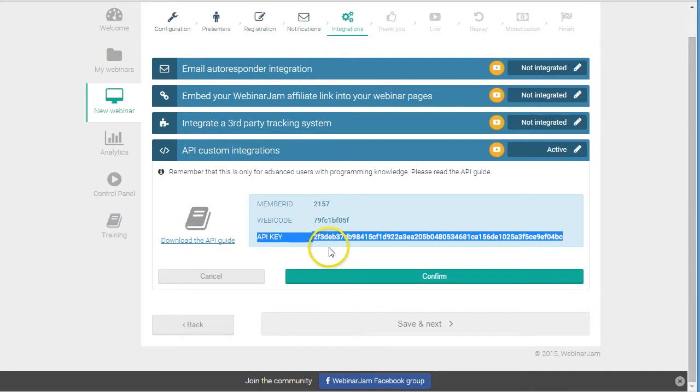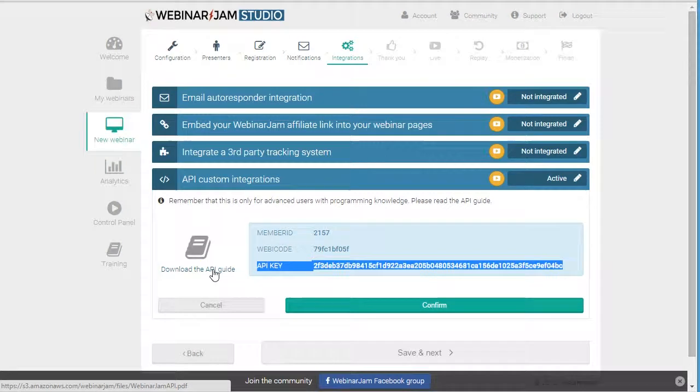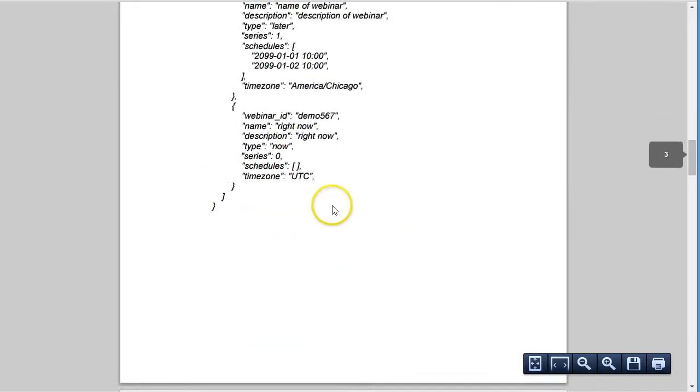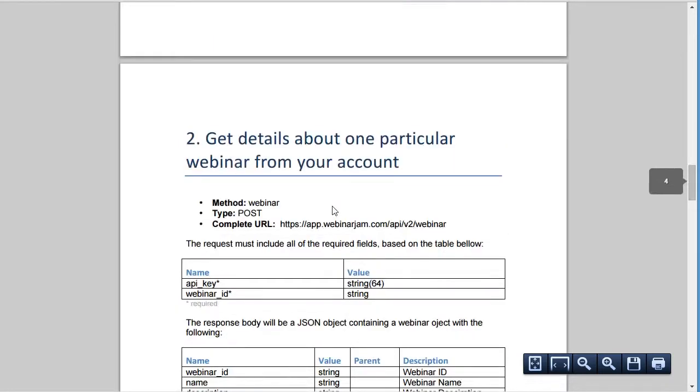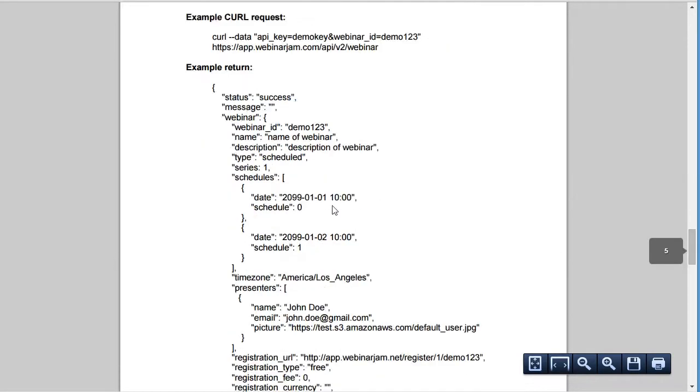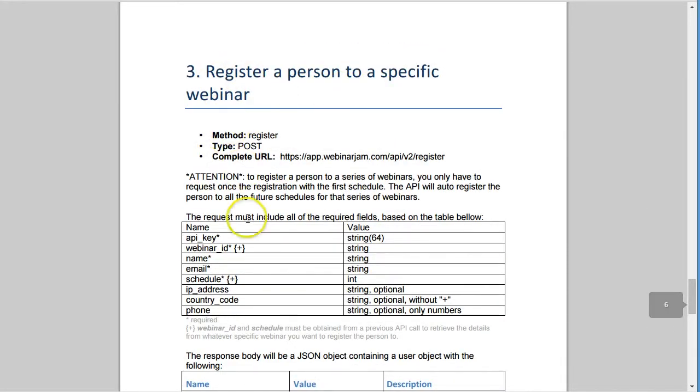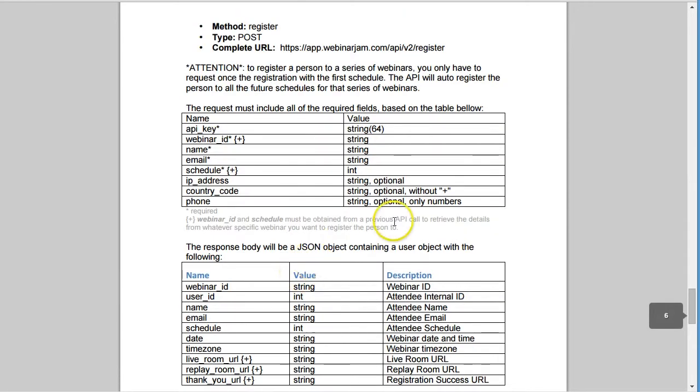So the webinar code and API key - that's personal to your specific account. And webinar code is different for each webinar that you create. The full guidance is available in WebinarJam API. Here we need to scroll down to the last bit which says 'register person to specific webinar,' so we'll need to use this instruction.